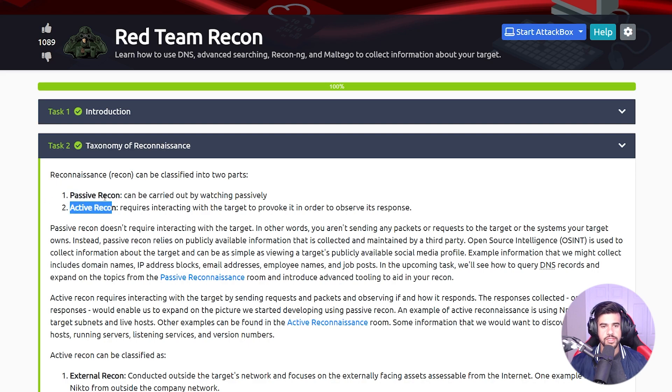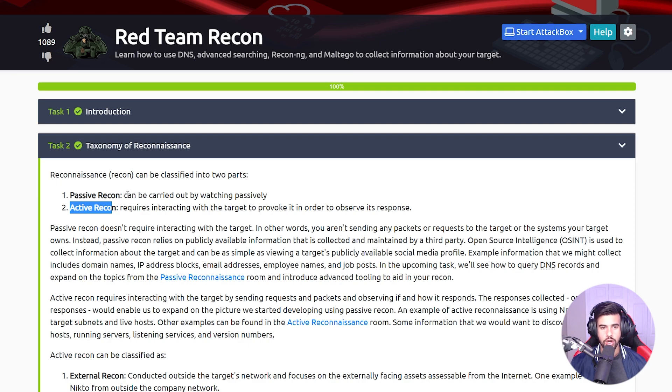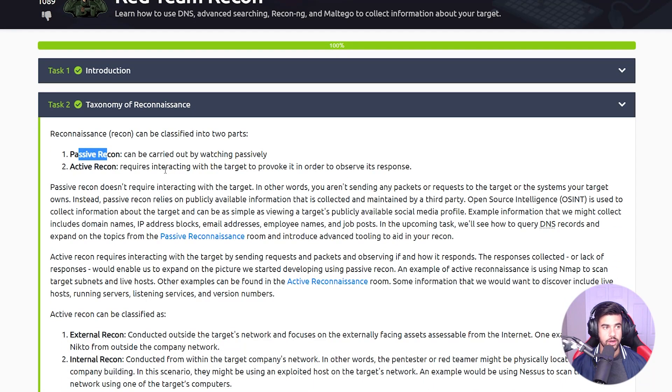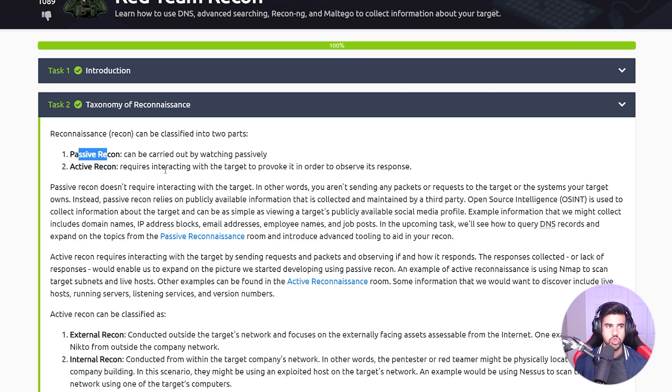The main difference is in active recon, you're actively sending packets basically to the target or some resources that they own. Whereas with passive recon, you are not actively interacting with it - you will be interacting with services and things that have already gathered this data for you.